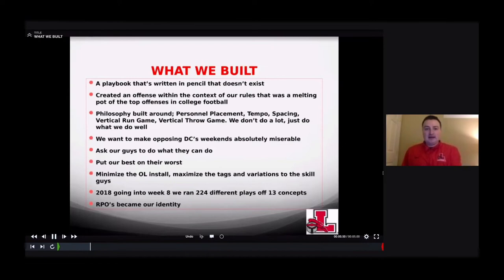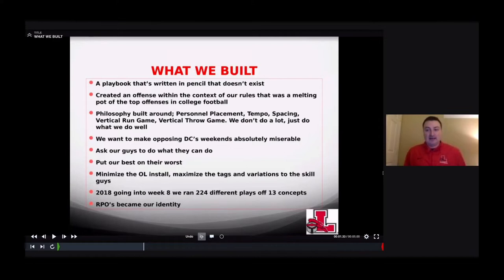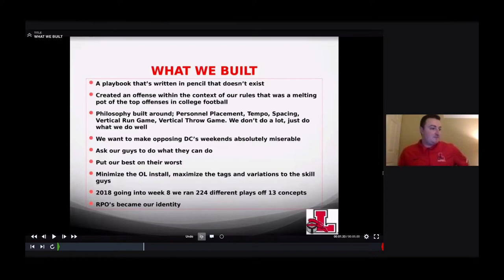What we ended up building was a playbook — and we tried to make it a formal playbook, but about 500 pages in, we just said we can't keep going. We have too many variations based off just a few simple things. We joke all the time that our playbook is written in pencil — it's very fluid and ever-changing week to week.